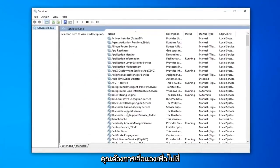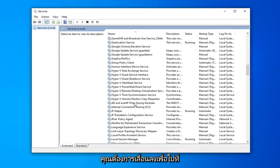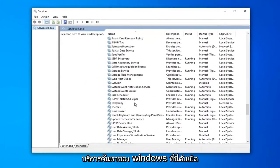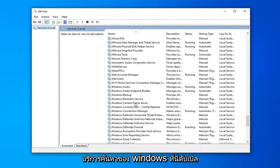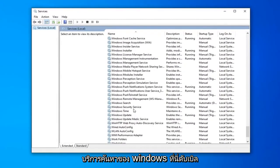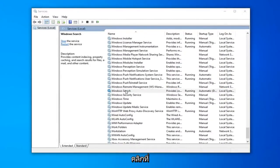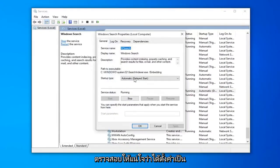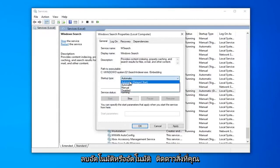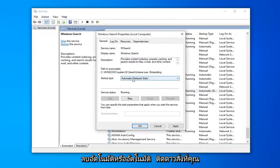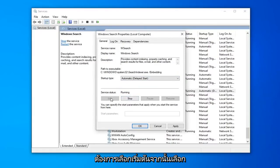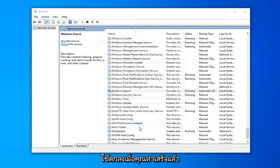You want to scroll down to get to the Windows Search service right here. Double click on that. Make sure it's either set to Automatic or Automatic Delayed Start, whatever you prefer. And if service status is stopped, you want to select Start, and then select Apply and OK.